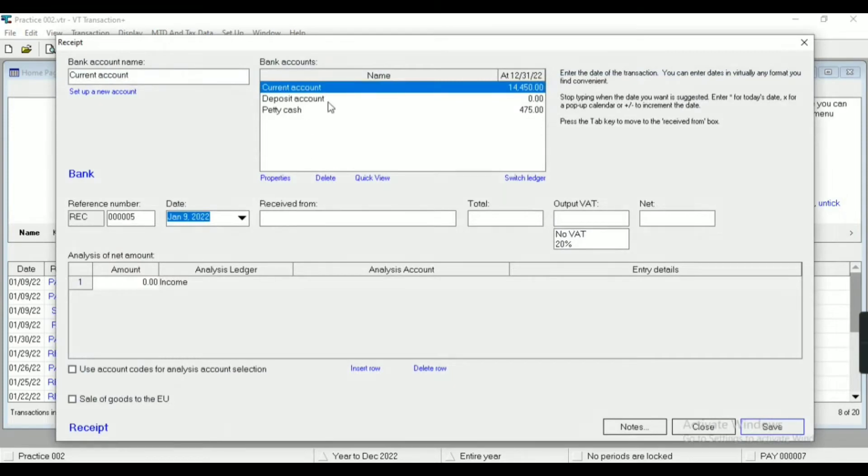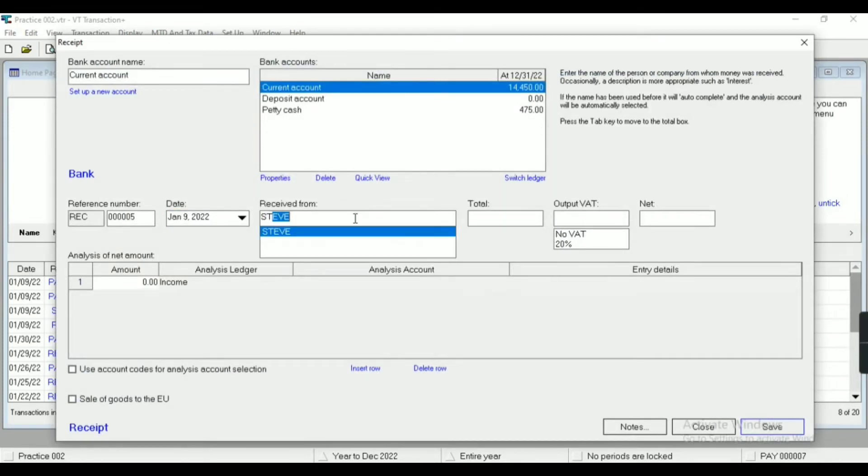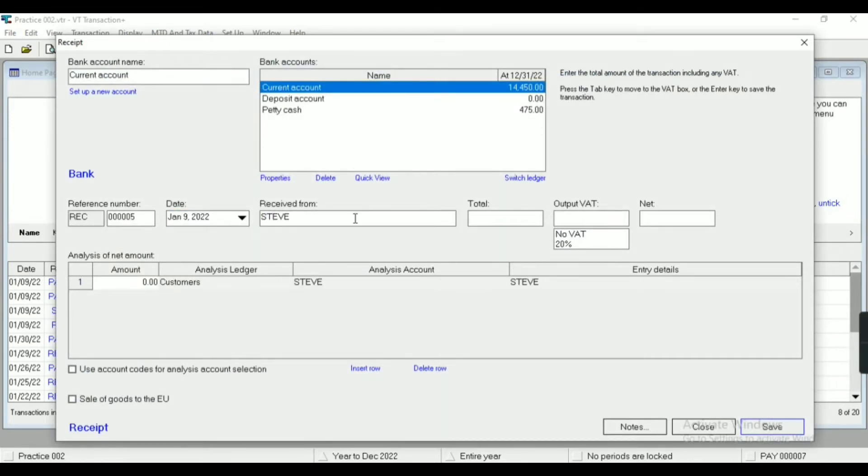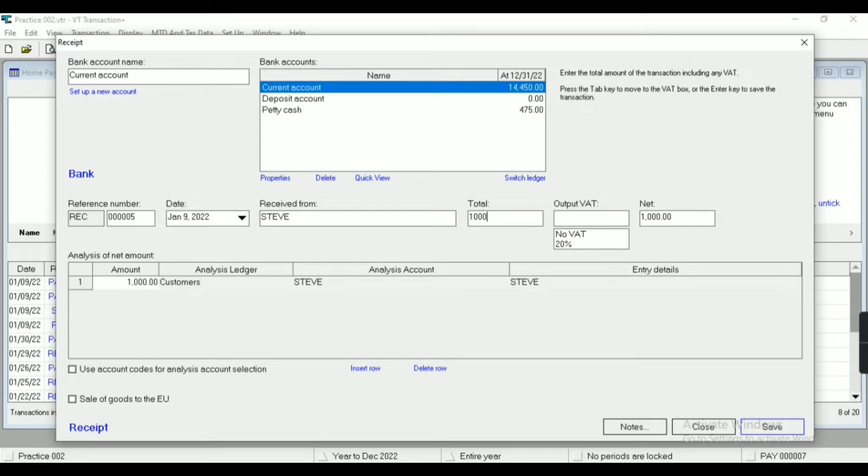Now in case of receipt we will do the same procedure. I am going to receive 1000 rupees.